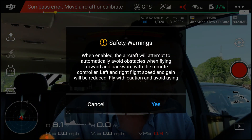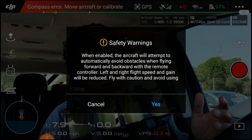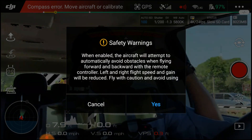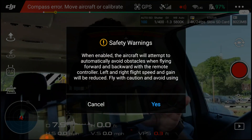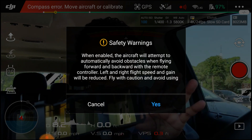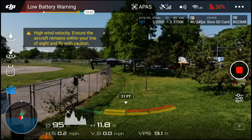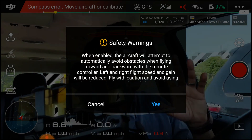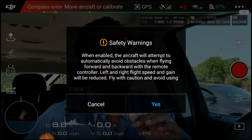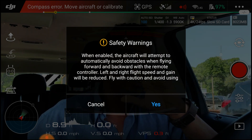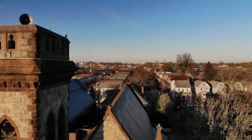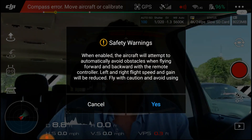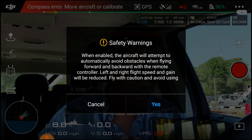With that being said, let's talk about A-Pass. A-Pass is a little bit different. When enabled, the aircraft will attempt to automatically avoid obstacles when flying forward and backward with the remote controller. A-Pass works going forward and backward, and it will attempt to maneuver around obstacles left and right. Flight speed will be reduced, but fast enough for smooth cinematic footage.